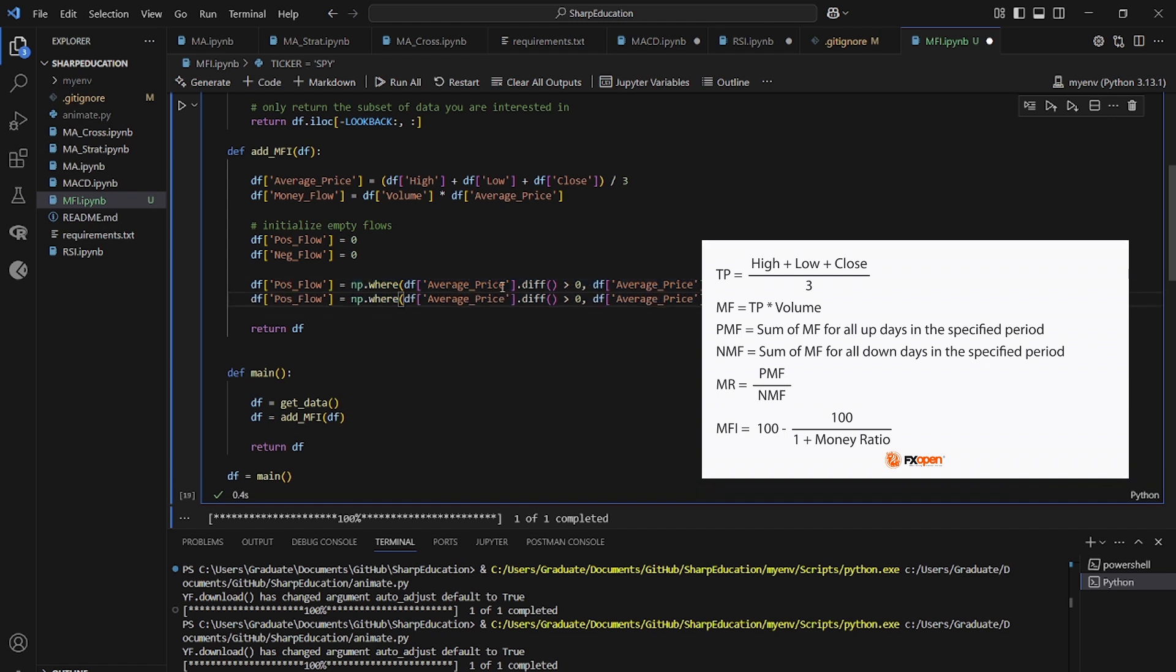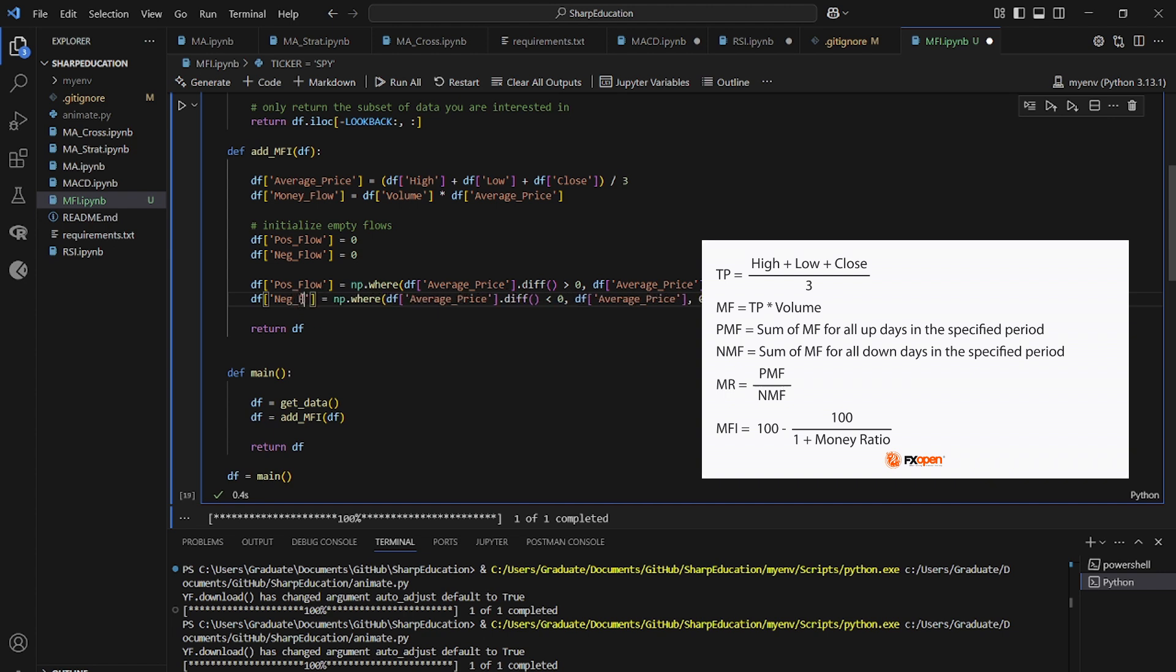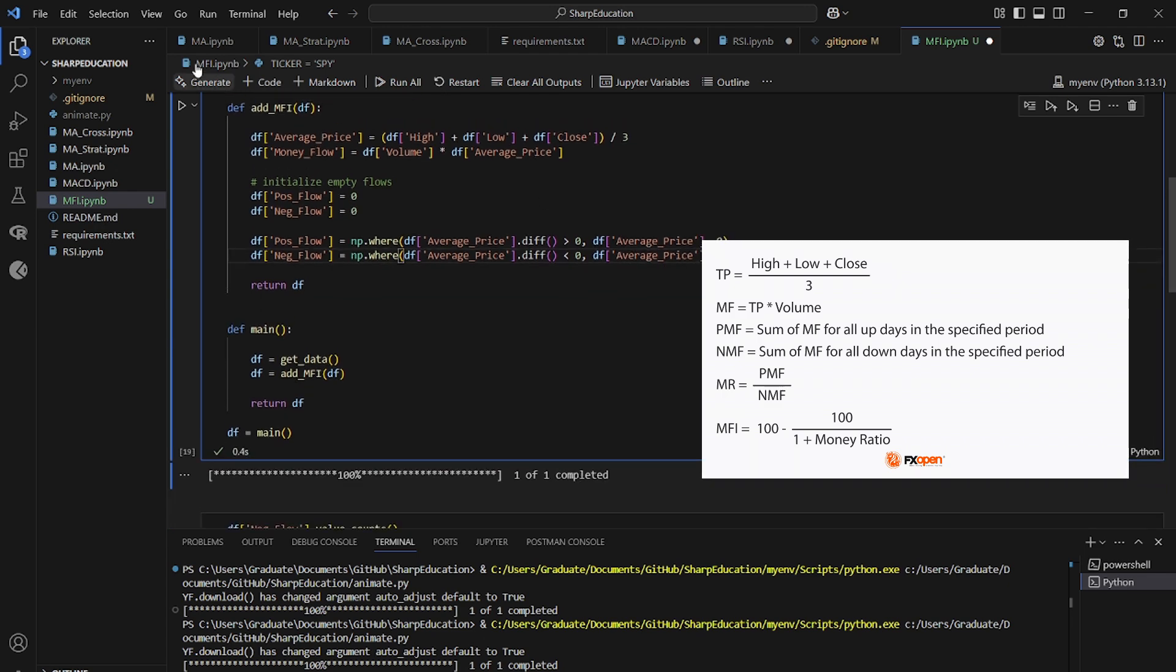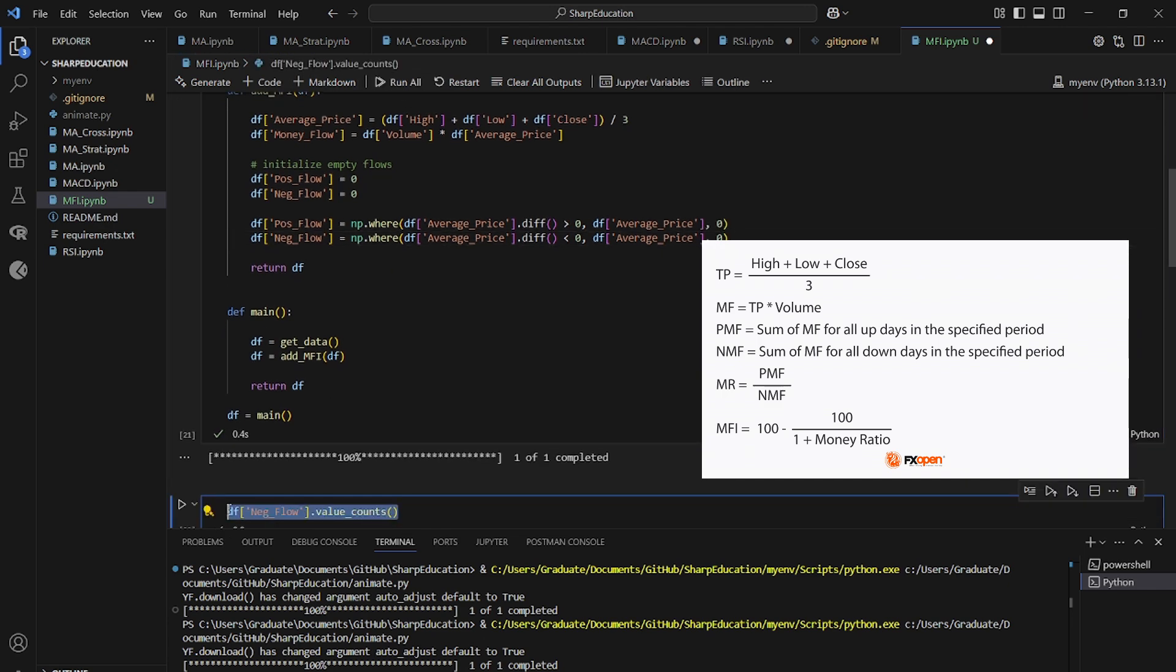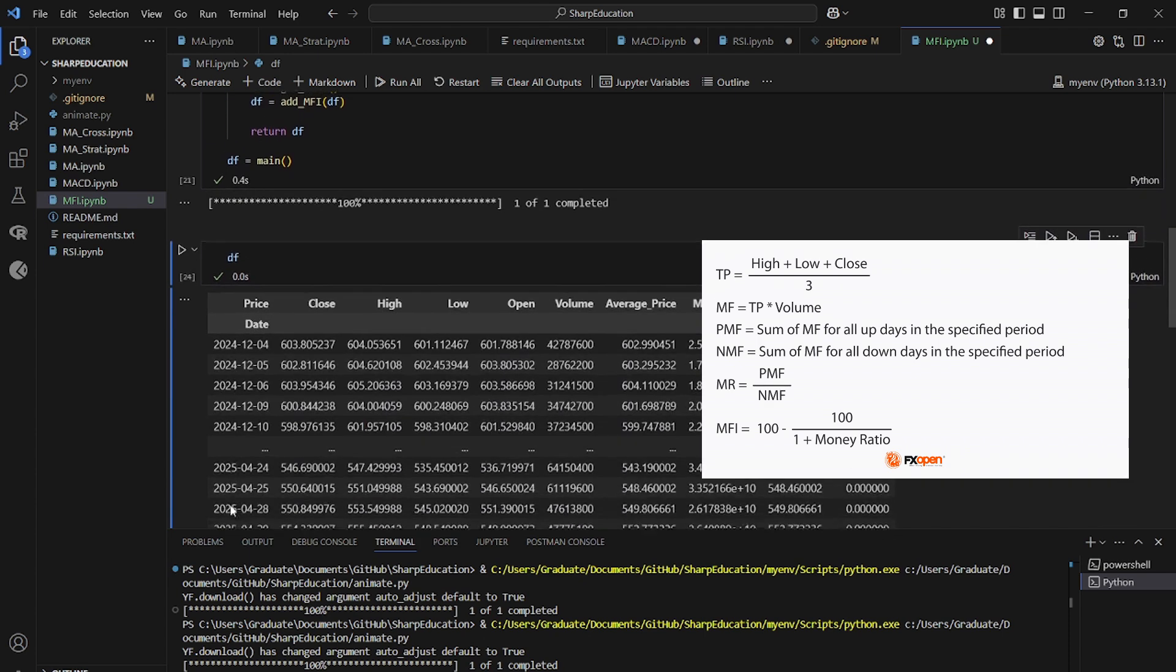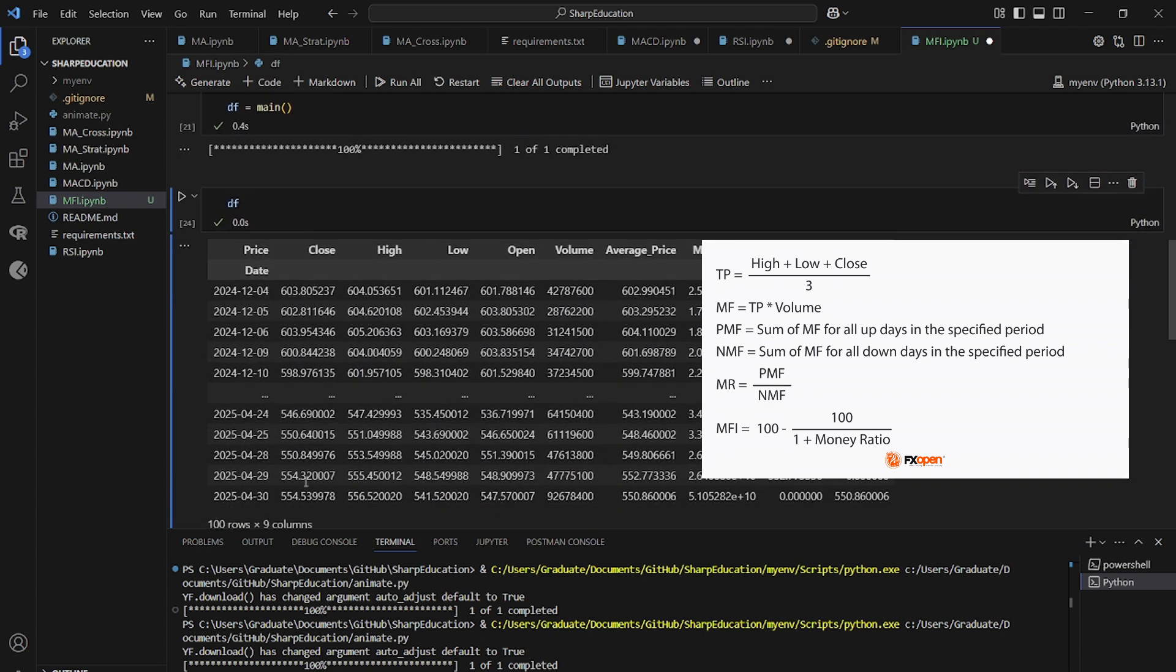So we paste that in, and if it is less than zero, then it gets the original value negative flow. Otherwise, we leave it at zero. So when we run this function, we just take the data frame. Awesome. So you can see that when we have positive flow, we do not have negative flow, and when we have negative flow, we do not have positive flow.